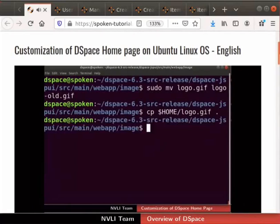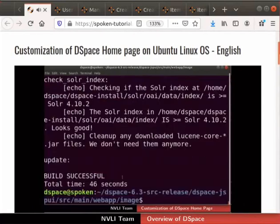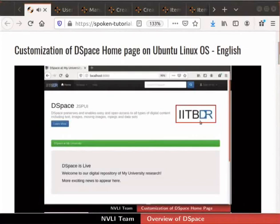This is followed by the tutorial on customizing the DSpace home page, where we will understand how to modify logos, banner content, news, etc. After installation and customization tutorials on Windows and Ubuntu OS, we have common tutorials for both the users.